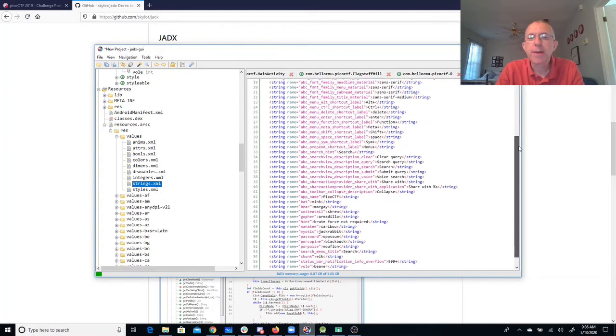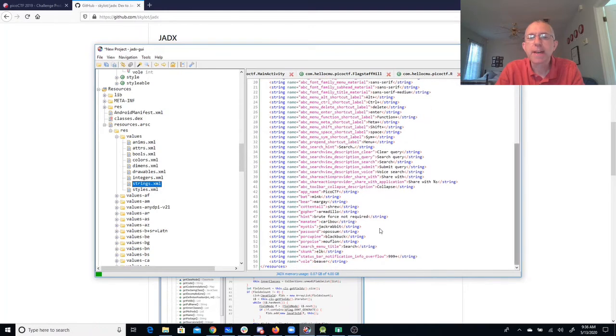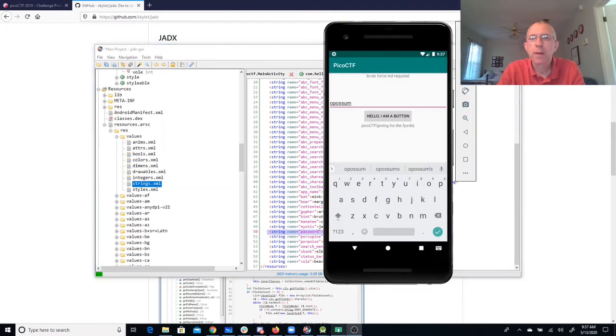When we scroll down through here, we'll see that we have password. That's the one that we have reference to is Opossum.